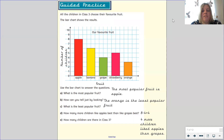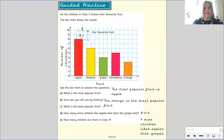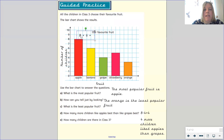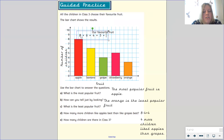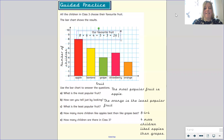How many children are there in class three? We need to add together all of the totals. Eight children liked apples, six liked bananas, four liked grapes, five liked strawberries and three liked oranges. Pause your video and add those numbers together. That's right — there are 26 children in class three.